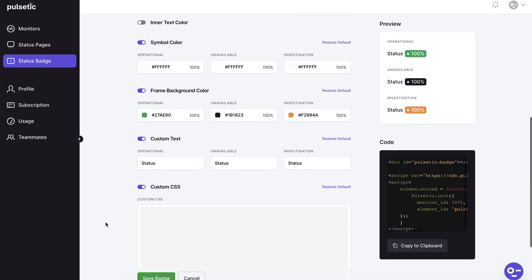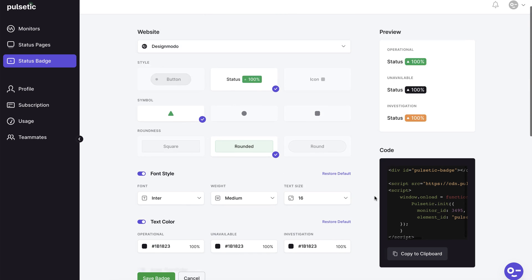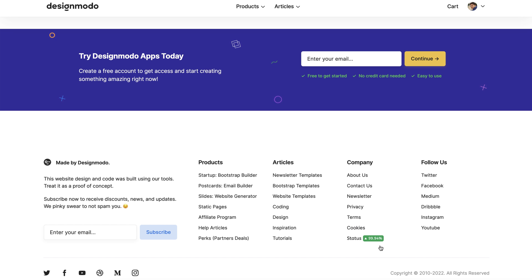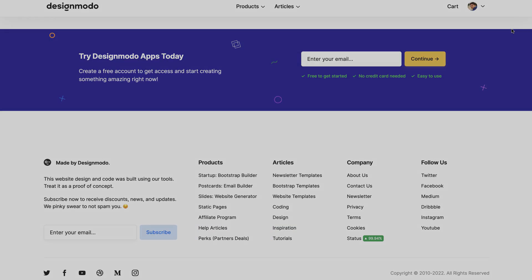As you can see, making this type of badge is quite simple. All you have to do is copy the code and paste it onto your website. That's all for now. It's a quick tutorial, but you can learn more about the customizing choices available at Pulsetic.com. Thank you for watching this video. I've been Jack from Designmodo, over and out.